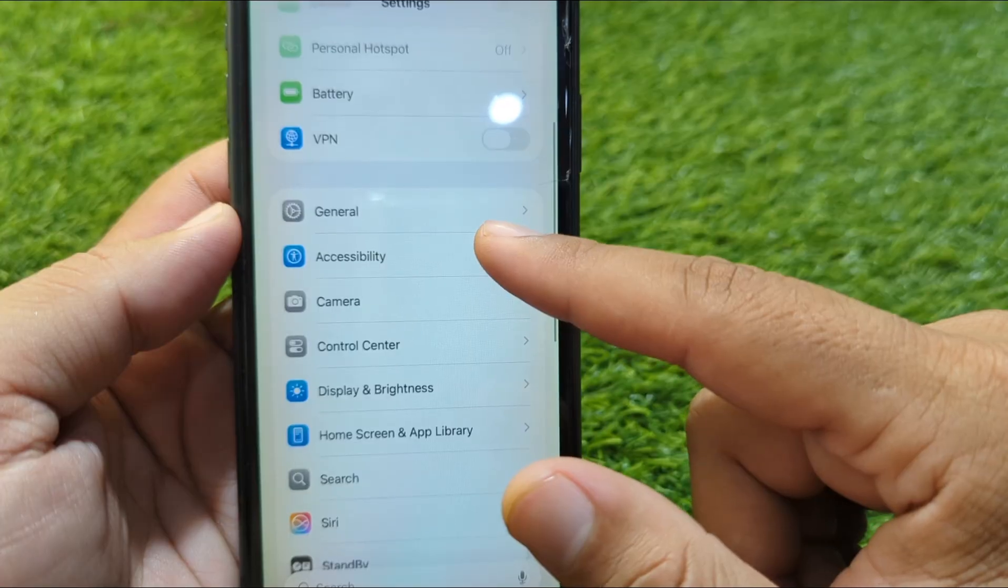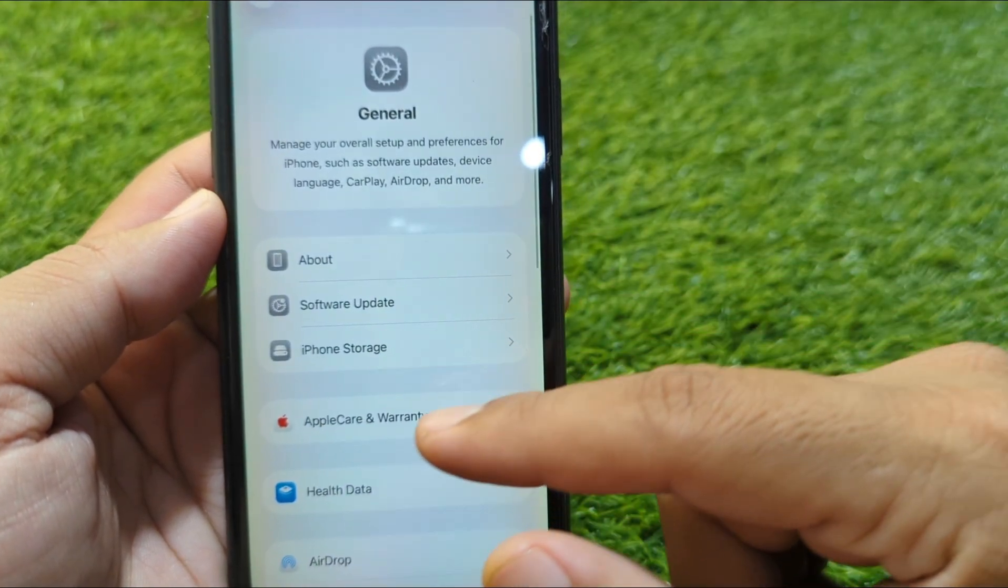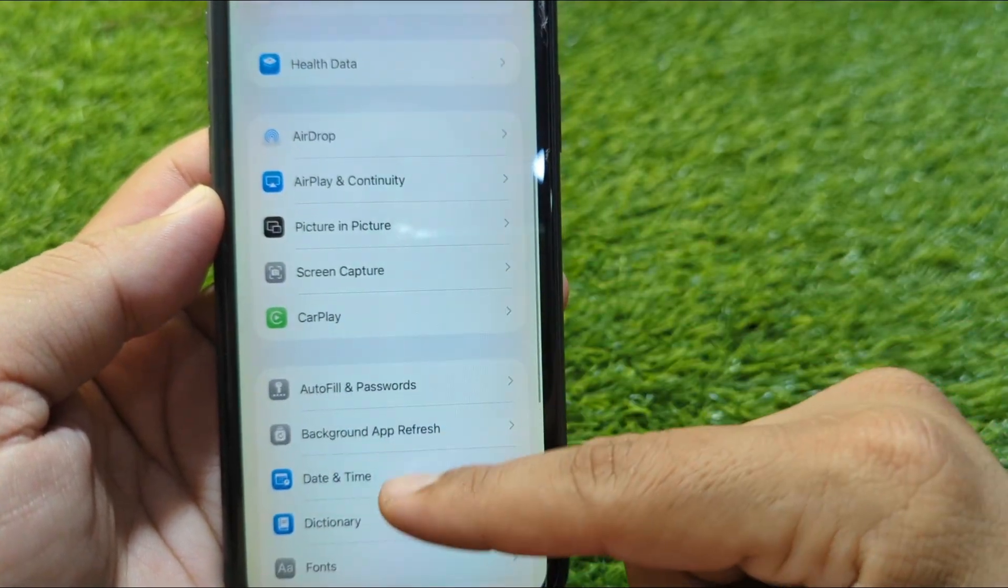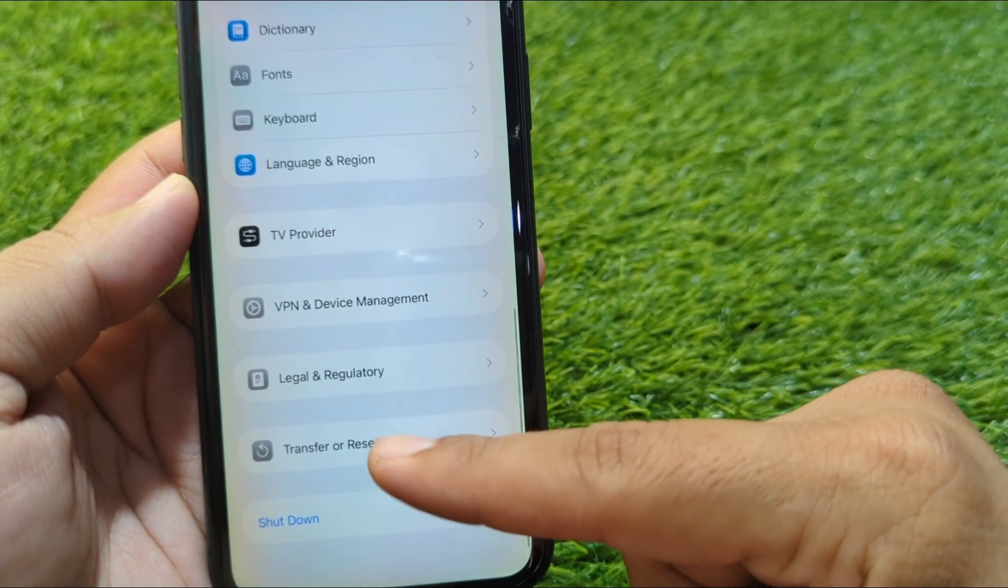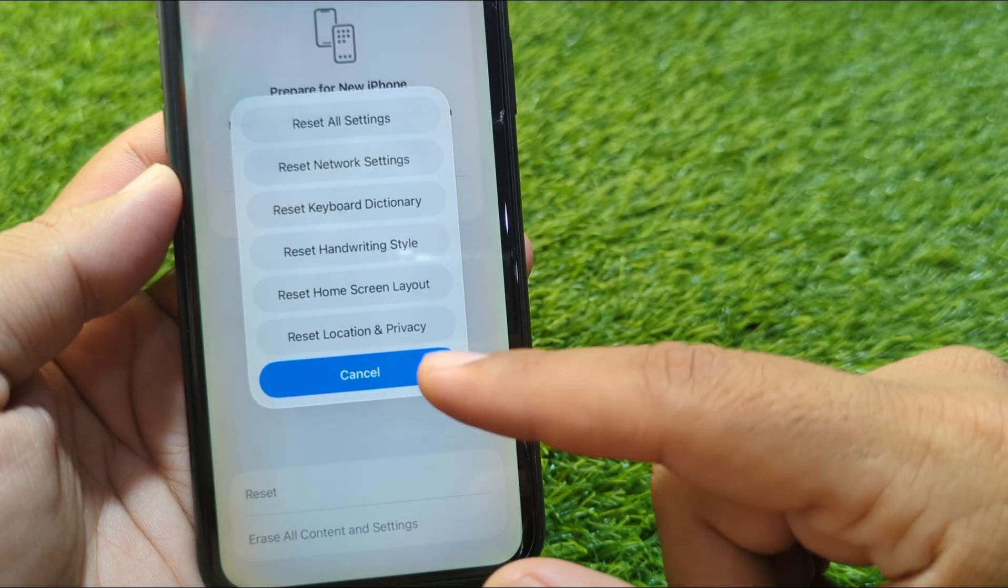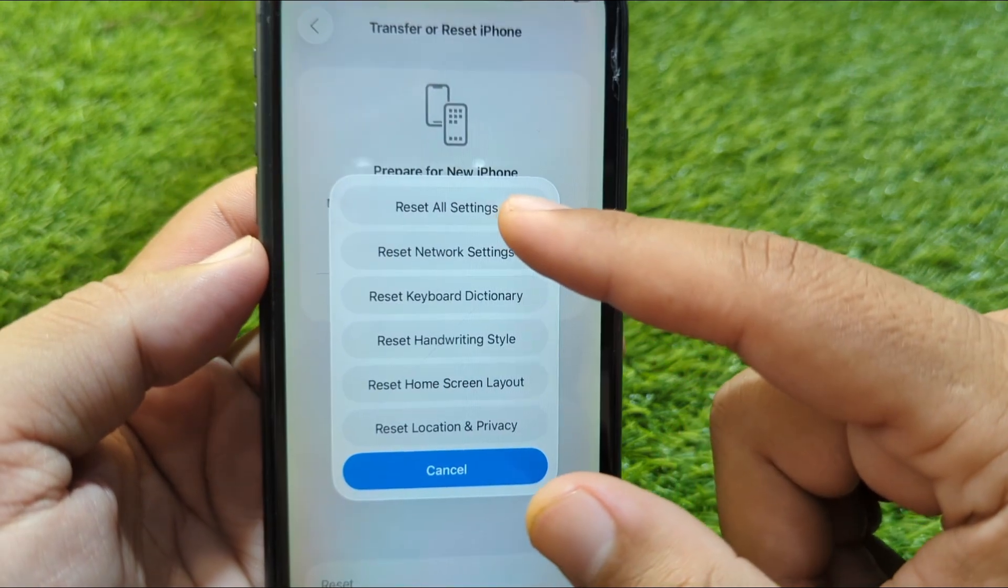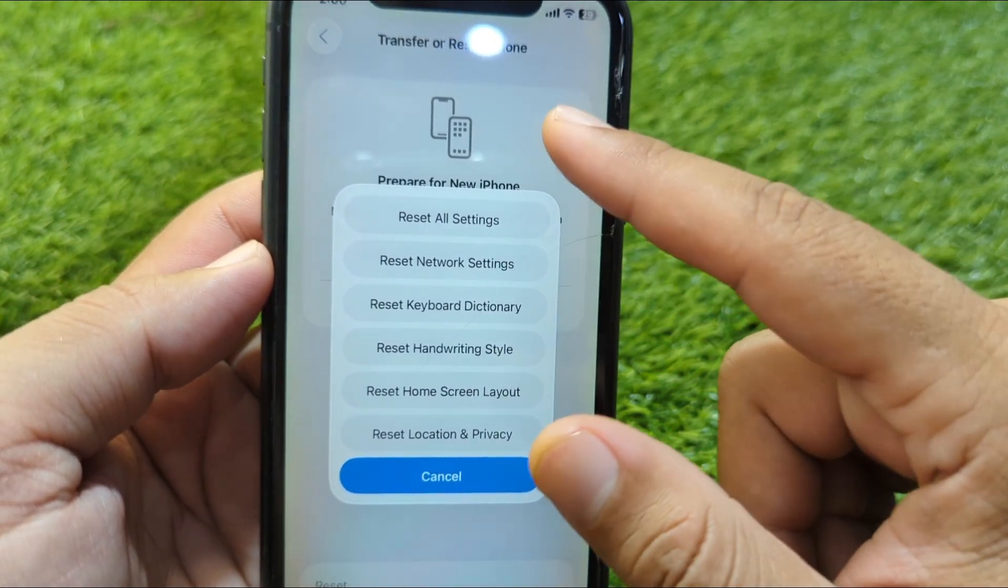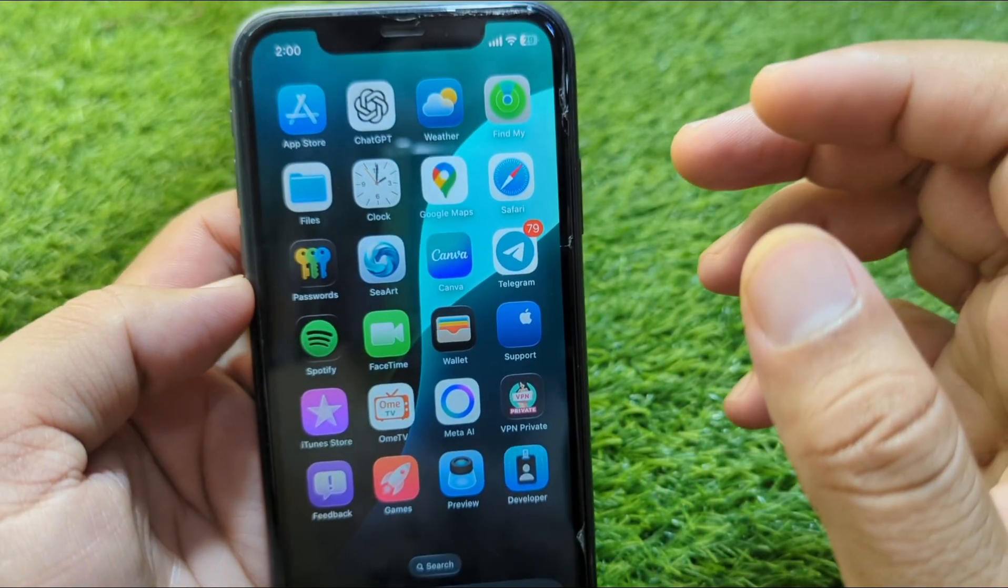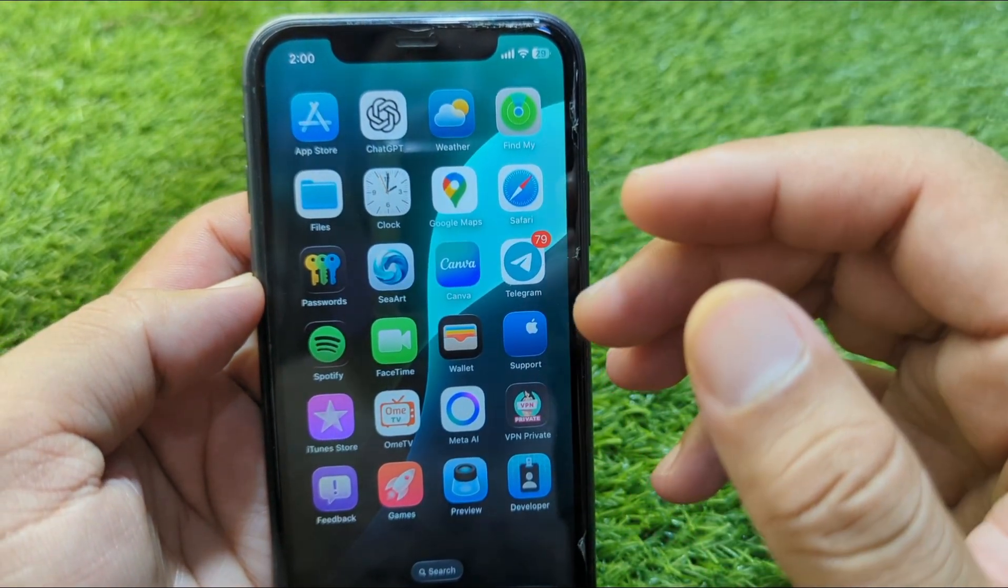Now go to the General section again and scroll all the way down. Tap on Transfer or Reset iPhone, tap on Reset, and reset all settings of your device. After this, sign in your Apple ID again.